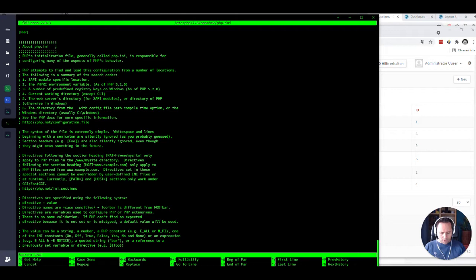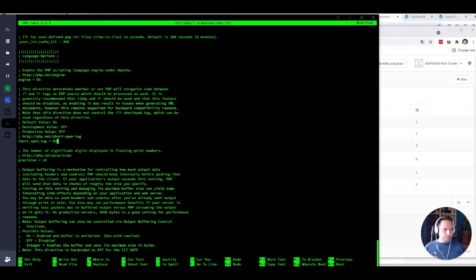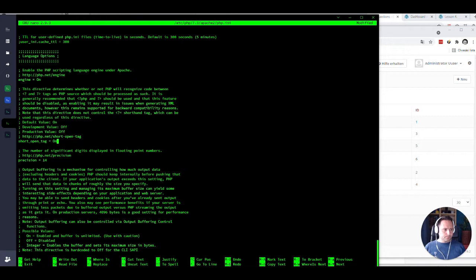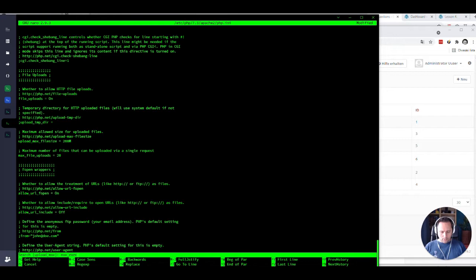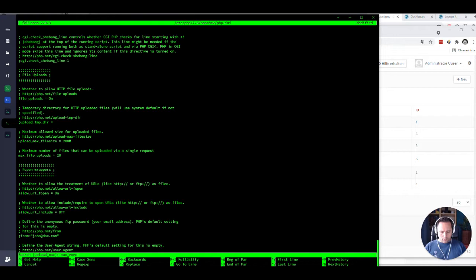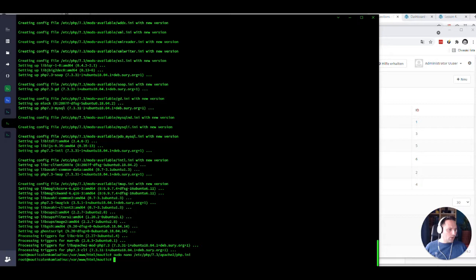So let's set the short open tag. We need to set it to on. I don't really need to set the upload max limits and stuff, but I set it anyway. I don't want that my install fails because I didn't do the proper settings. Cool.